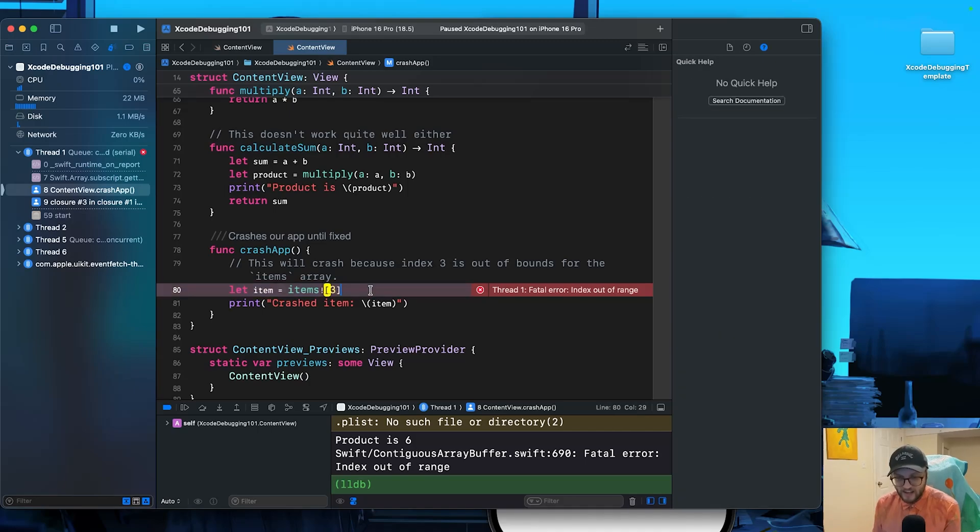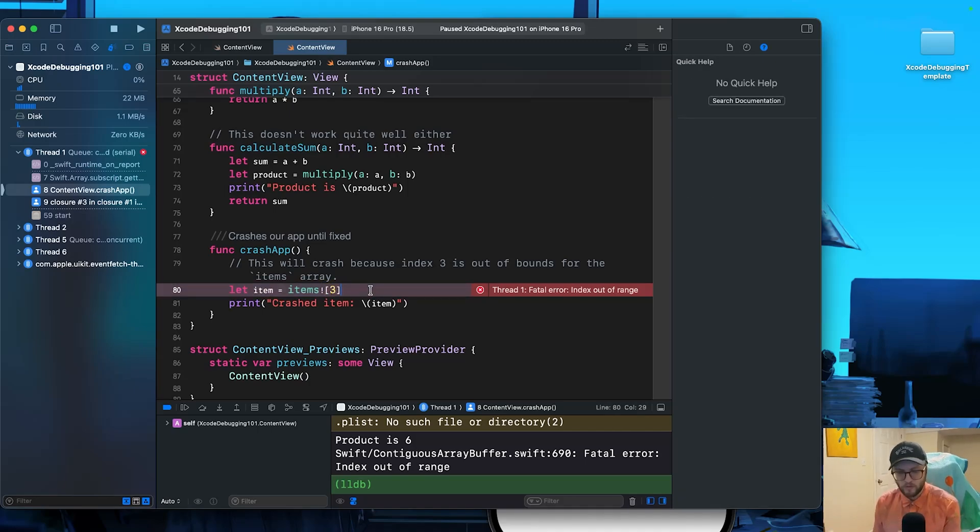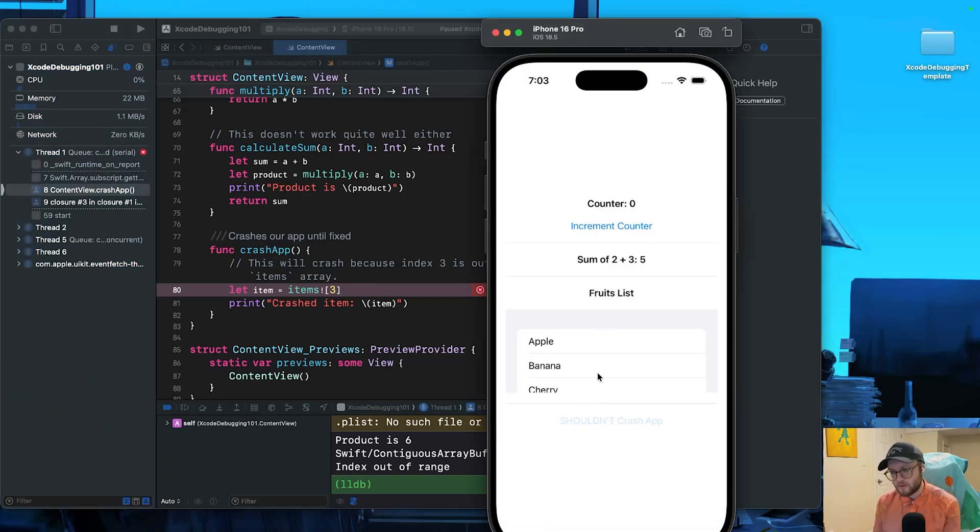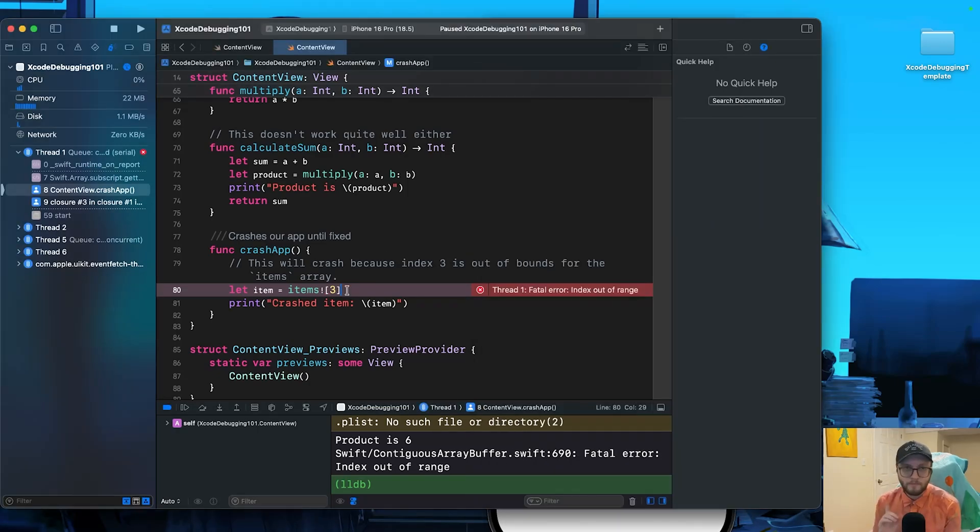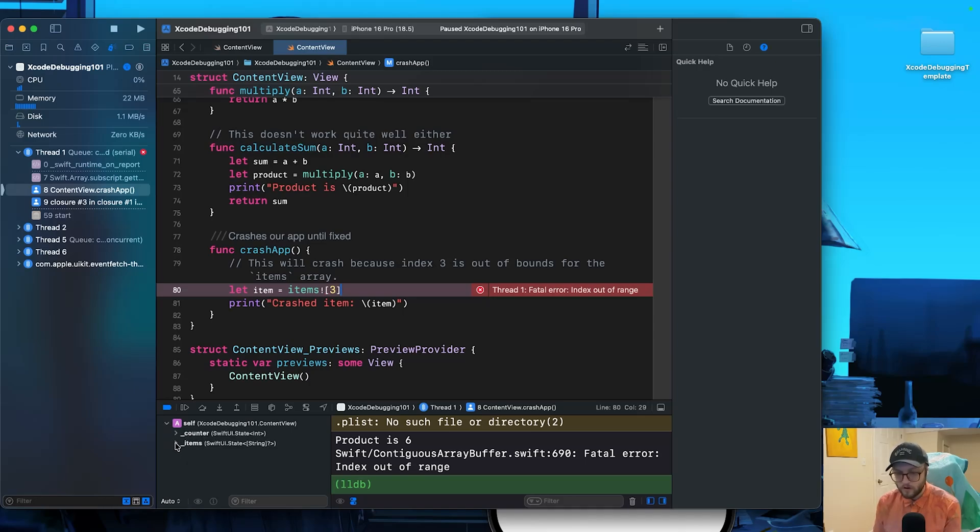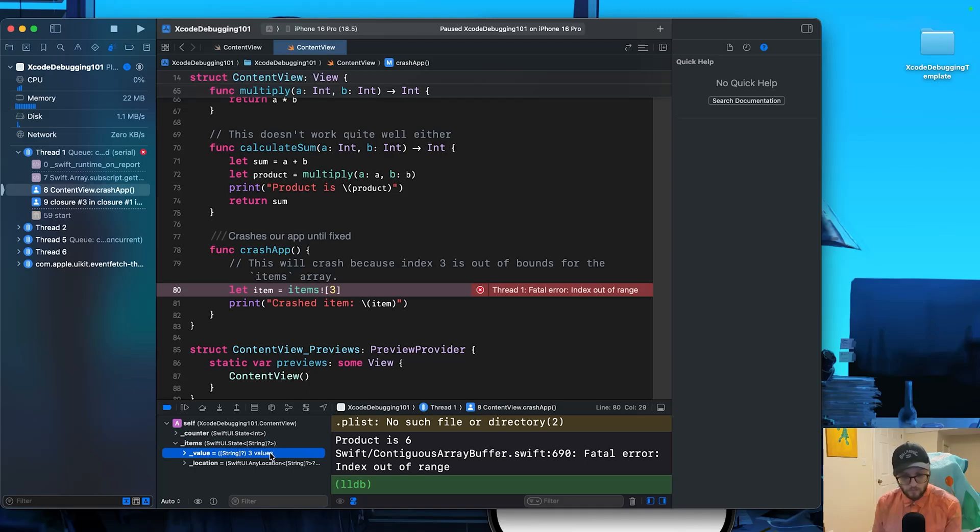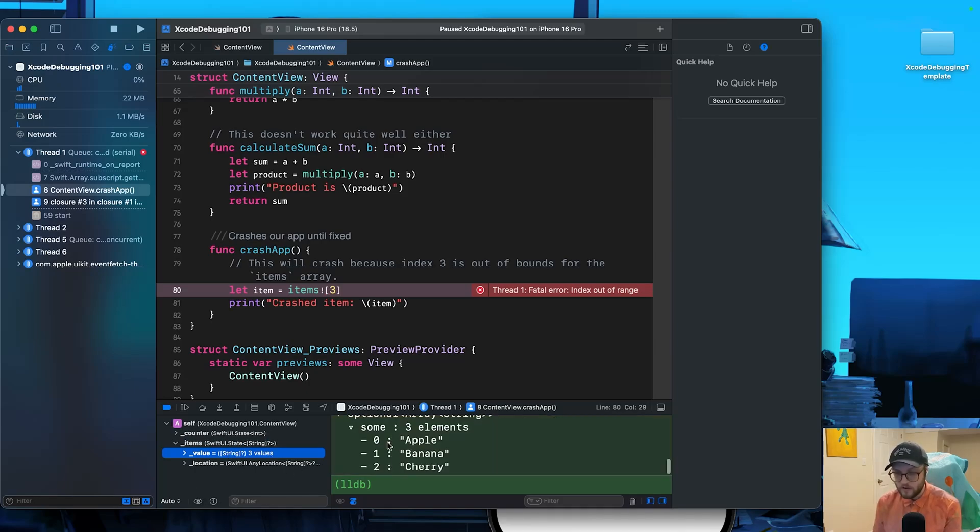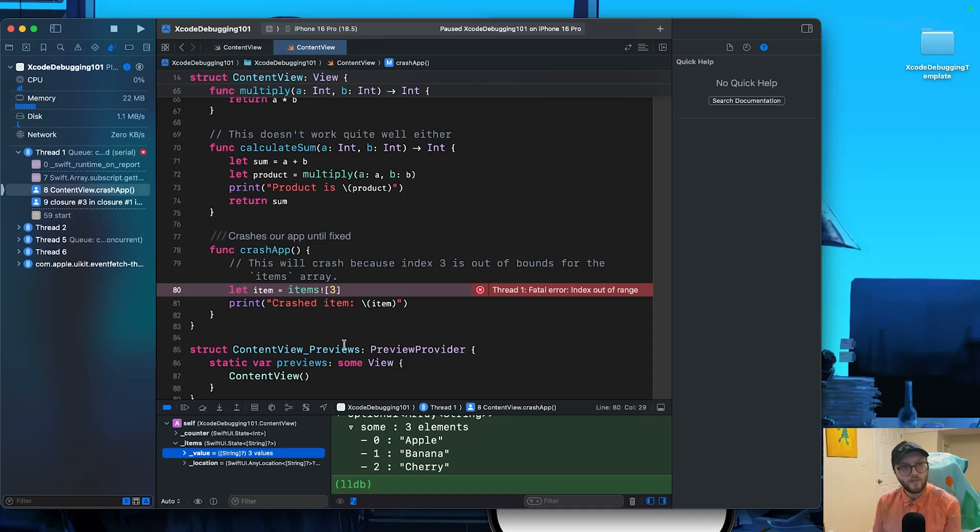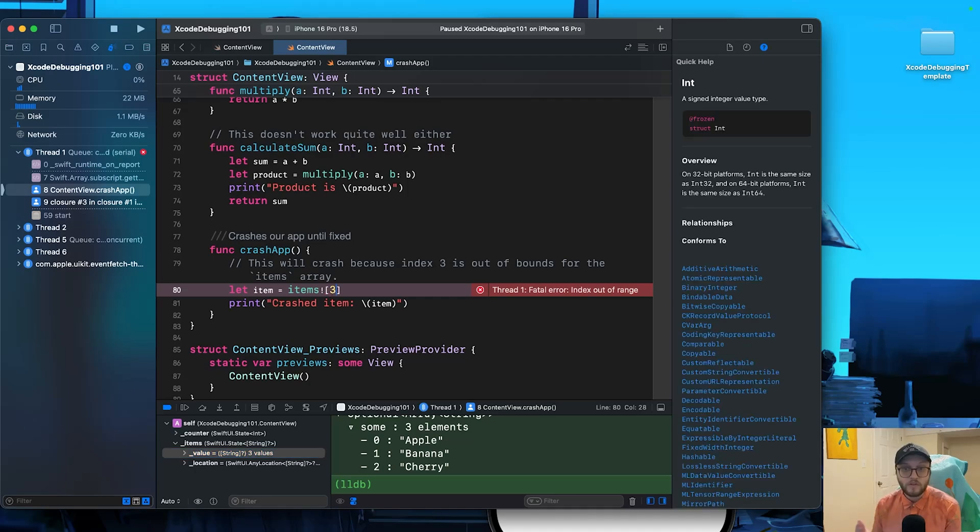And it's this let item equals items force unwrap the value of three. And you're thinking, well, we do have three items. So I have an apple, banana, and cherry. But if we remember when we looked at our variables inspector for our items here, let's click on our items. We do have three values, but if we print out what those values are, when we're working in arrays it starts at zero. So zero, one, two, we never actually get to item three. So we can fix this one of two ways. We can either comment out the code or we can change it to be zero.